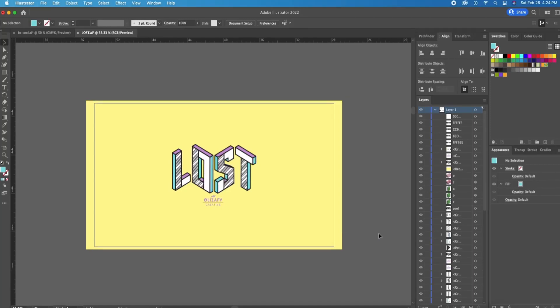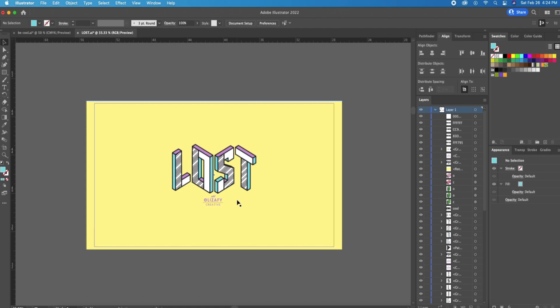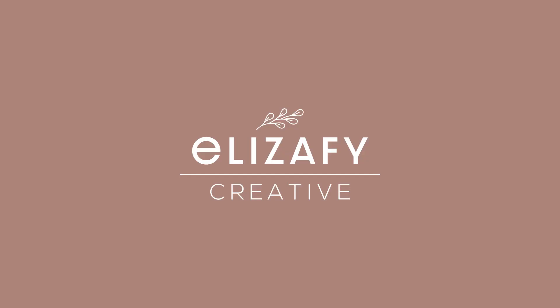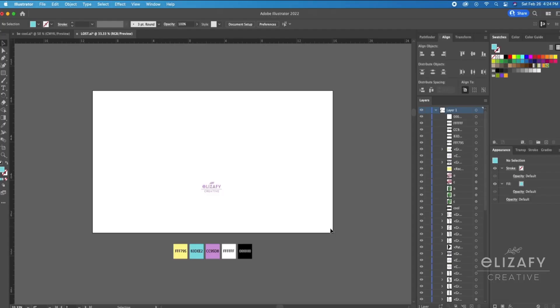Hey guys, welcome back to my YouTube channel Eliza5Creative. If you follow me on TikTok, you know that I've promised to create this step-by-step tutorial in Illustrator creating this design. But before I get started, make sure you give this video a big thumbs up, subscribe to my channel, and let's jump right into it.